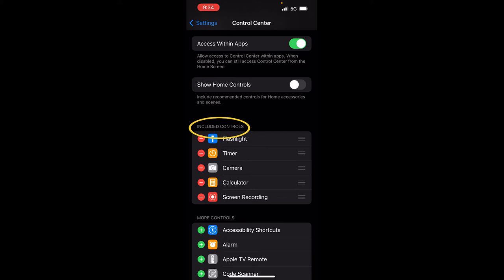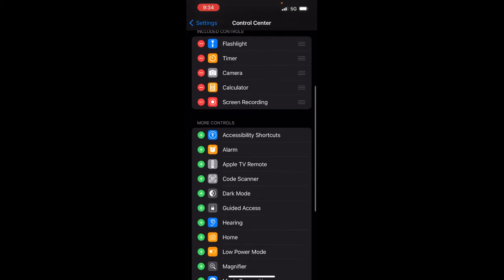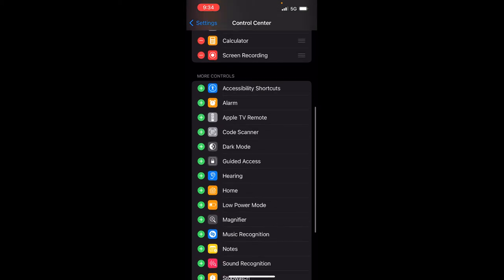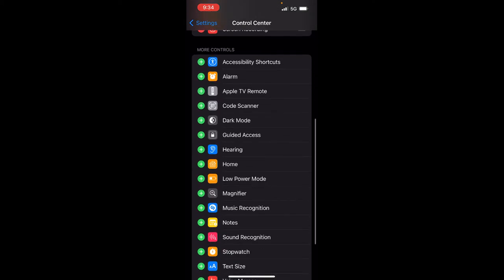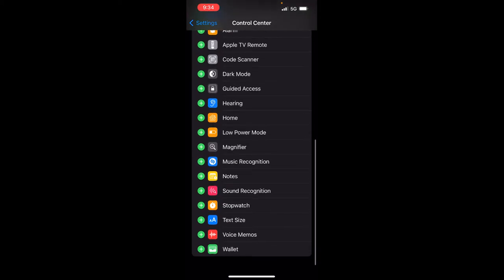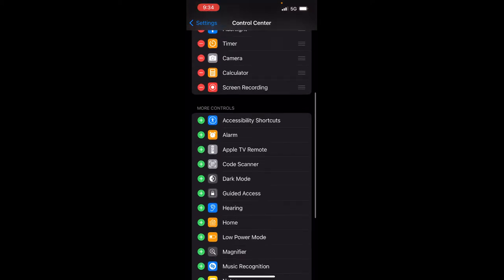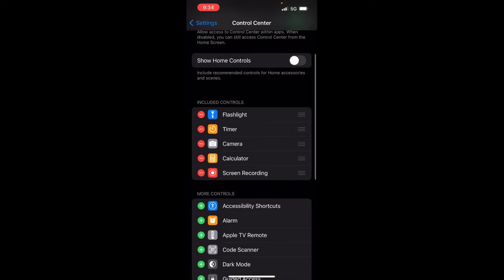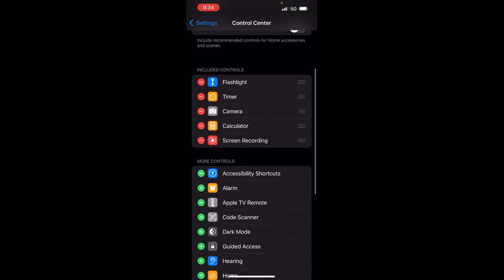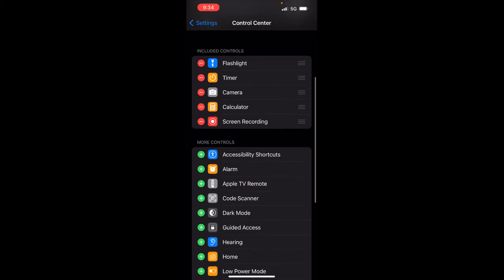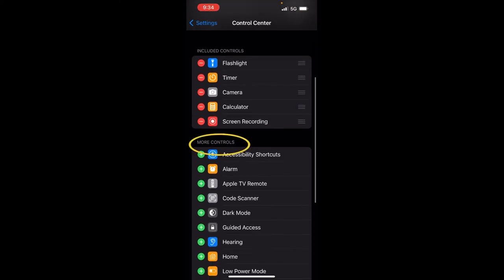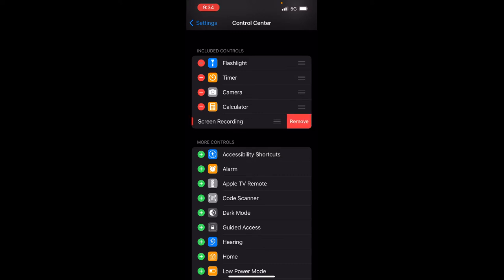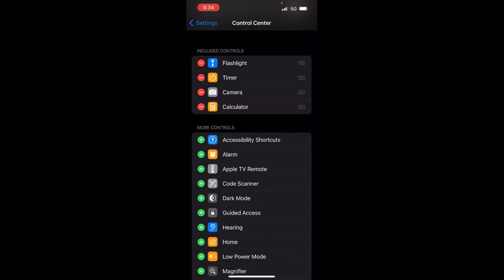Anything below that under more controls are the apps that's within the iPhone, but it is not in my control center. So let's say I'm going to hit the minus here. I'm going to remove the screen recording. Remove. It goes down to the more controls and let's say you want to have the recording showing in your included controls.